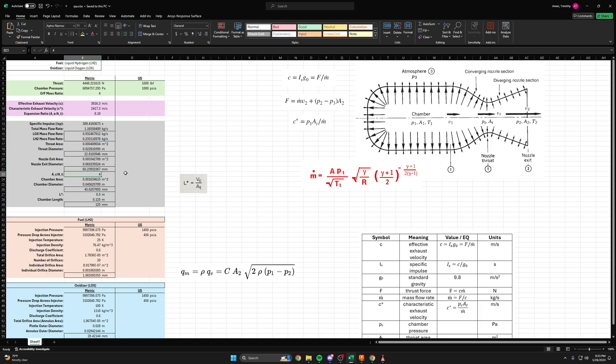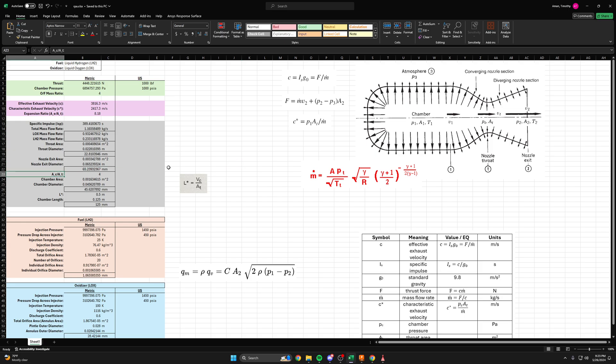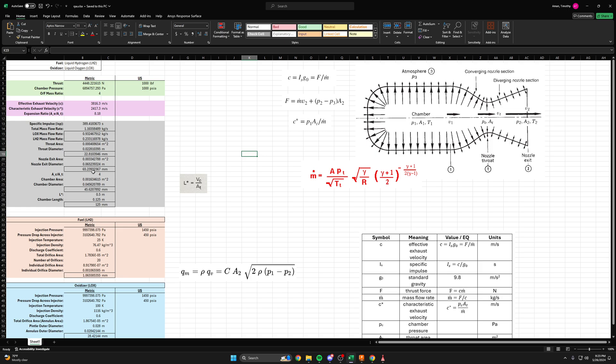You can see we've added some lines to our spreadsheet here. The first one is AC over AT, or the ratio between the area of the chamber to the area of the throat. We've picked a value of 4 for this, meaning the area of the chamber is 4 times the area of the throat. This is typically about as low as you want to go with that ratio. You can go higher, but you typically want to keep it 4 or above, at least according to the literature that I've read.